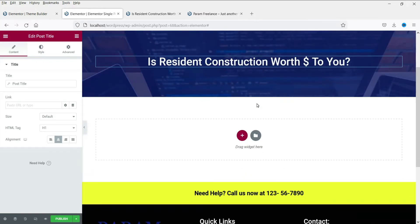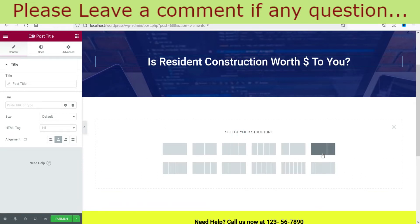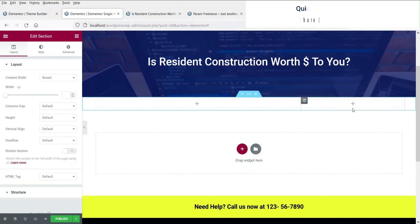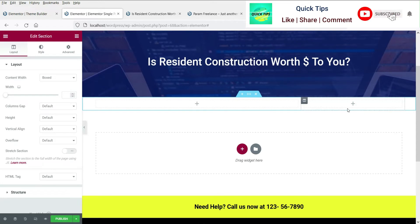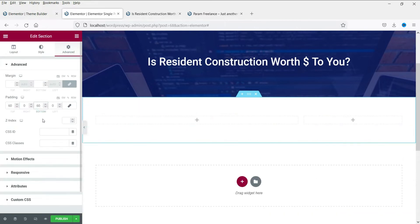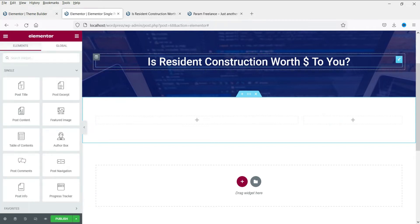Similar to the single page template, we are going to create a two-column section for this blog post as well. Click the plus sign and select the two-column section. Here we are going to add the sidebar for the single blog post. Let's add some top and bottom padding first.